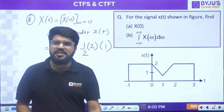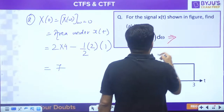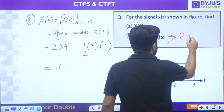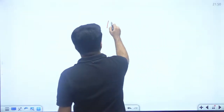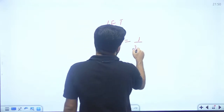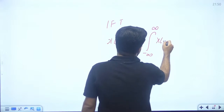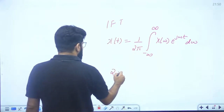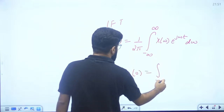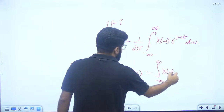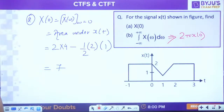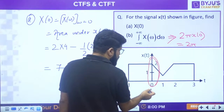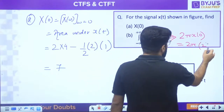Second part: integral of X(ω)dω. From inverse FT formula: x(t) = (1/2π)∫X(ω)e^(jωt)dω. Put t=0: x(0) = (1/2π)∫X(ω)dω. So ∫X(ω)dω = 2π·x(0). The signal x(t) at t=0 has value 2, so the second answer is 2π × 2 = 4π.